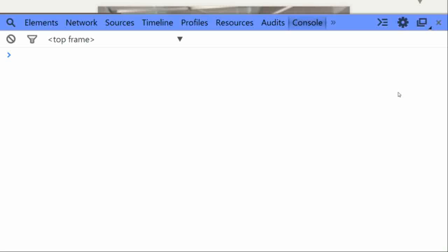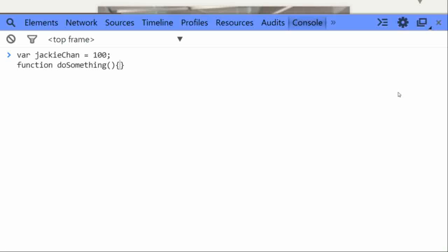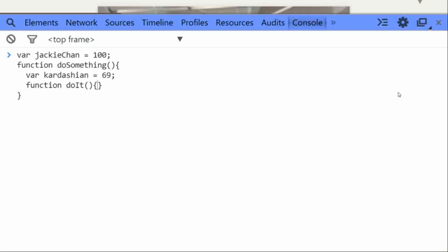Quick summary: if you have a variable like jerryKitchen declared outside a function, it becomes a global variable accessible from anywhere. A function like doSomething declared outside is also global and usable from anywhere. But if you have a variable like Kardashian declared inside a function, you can only use it inside that function. And if you have a function inside another function, you can only use it within its current scope — you cannot use it from the outside world.